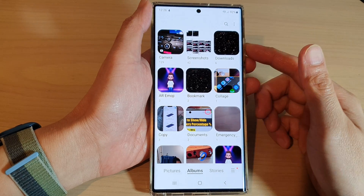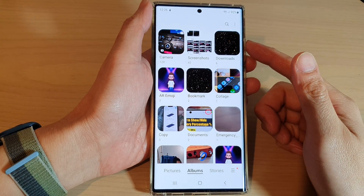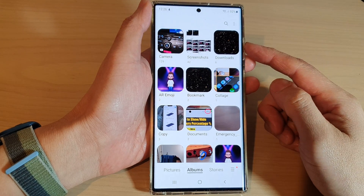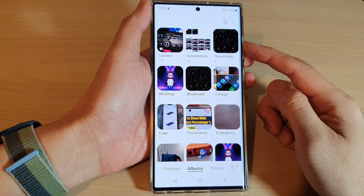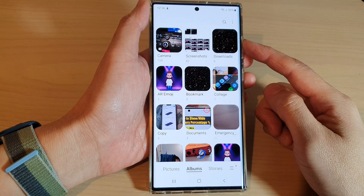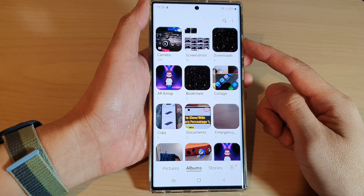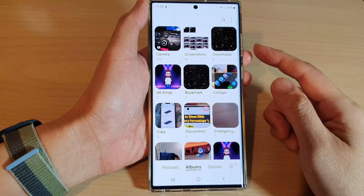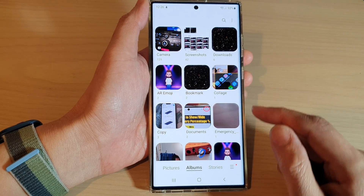Hey guys, in this video we're going to take a look at how you can create a new picture album in Gallery on the Samsung Galaxy S22 series.